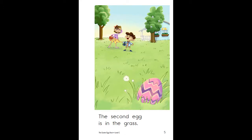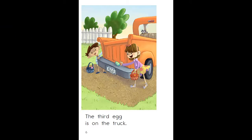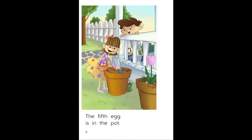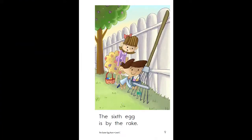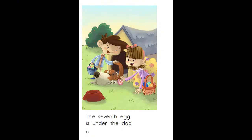The second egg is in the grass. The third egg is on the truck. The fourth egg is in the swing. The fifth egg is in the pot. The sixth egg is by the rake. The seventh egg is under the dog.